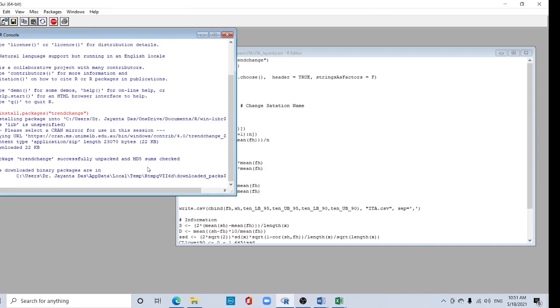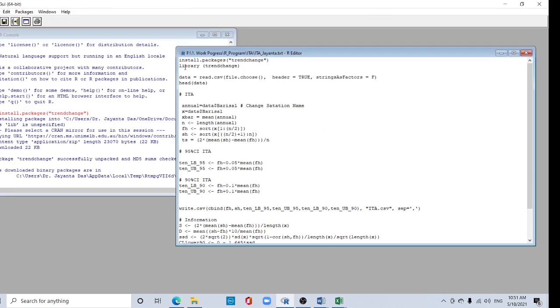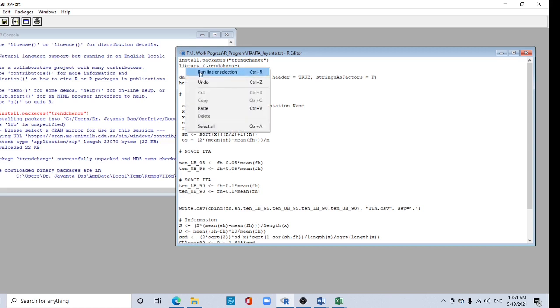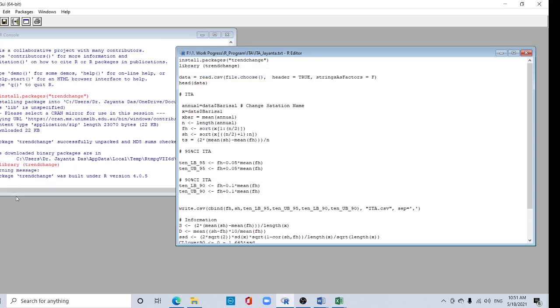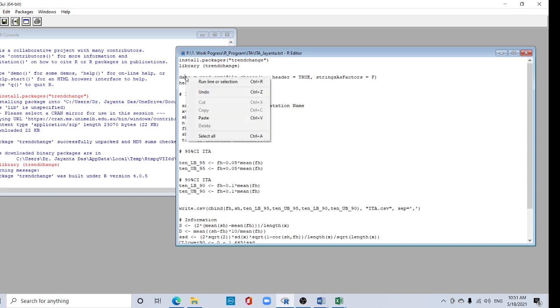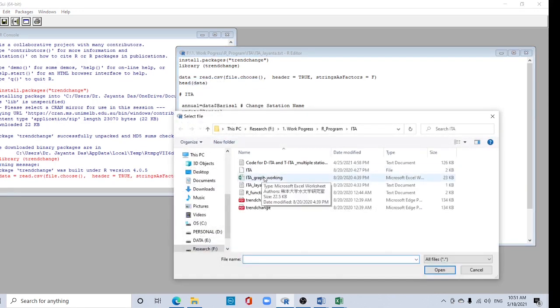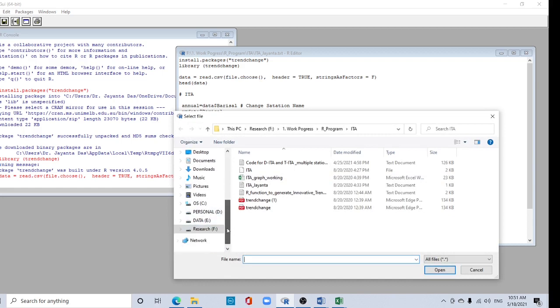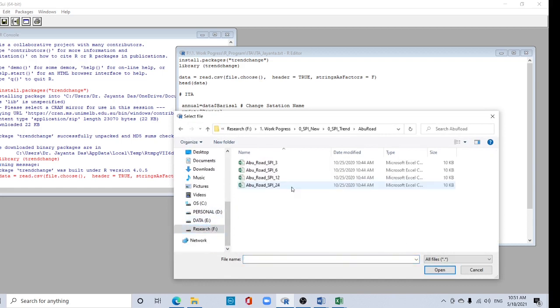R is an open source free software. Now type library trendchange. Your data has to be prepared in CSV file. Run as line to load your data. I have some SPI data - I want to check the trend.